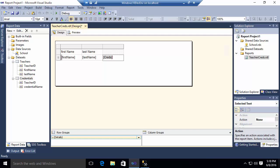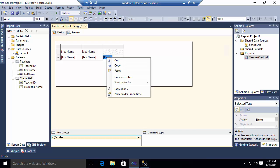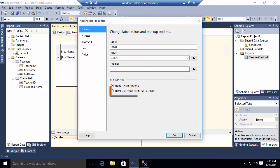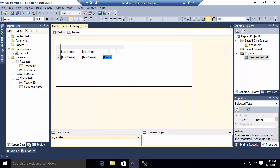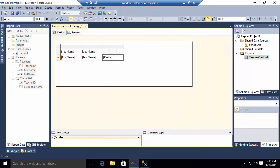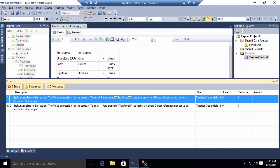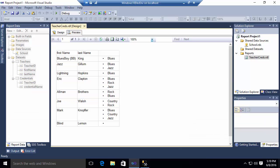Once I've changed that, there's one other thing I'm going to need to do. I'm going to need to go to the properties of this placeholder. And you'll notice there's an option here to specify that I want this to be interpreted as an HTML tag rather than as plain text. Once I've done that, I can go back and preview my report. And you'll see now that I have an unordered list for my credentials. And it's a bulleted list, basically, for the various credentials for each teacher.